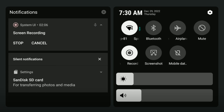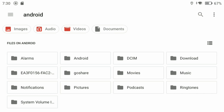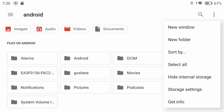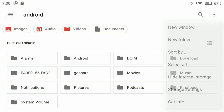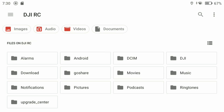Swipe down from the top of your screen. Make sure you have an SD card inserted — it will say 'For transferring photos and media.' Open that and it will take you to the root of the SD card. In the top right hit the three dots and make sure 'Hide Internal Storage' is unchecked so you can see the storage on the actual remote.